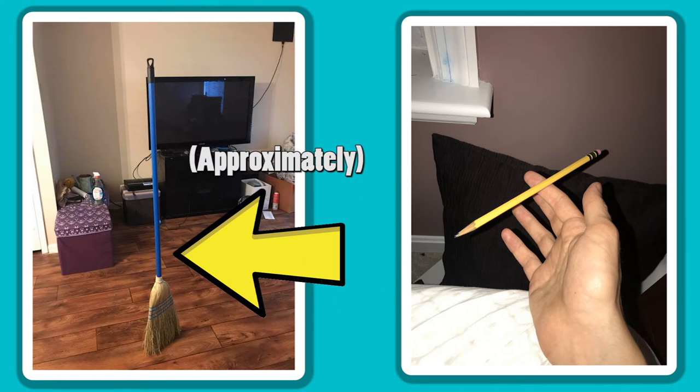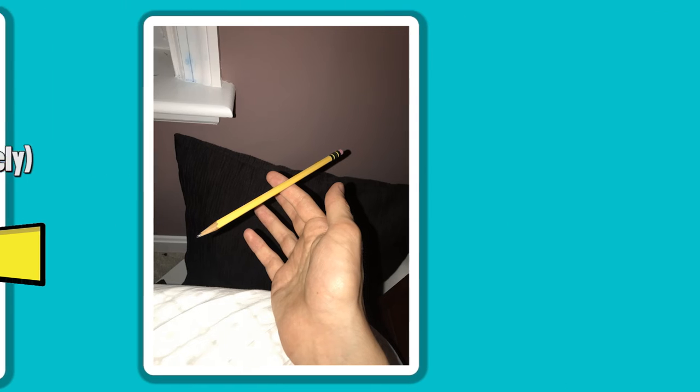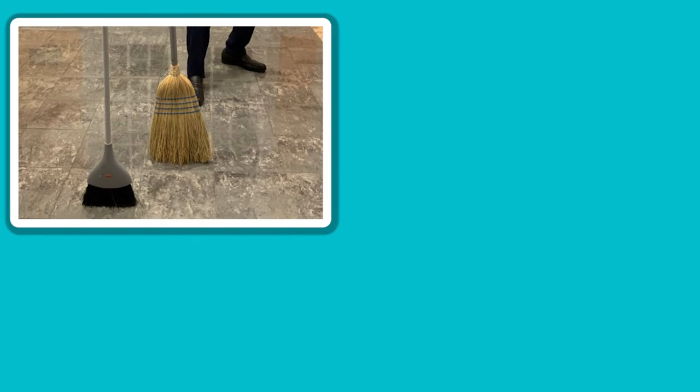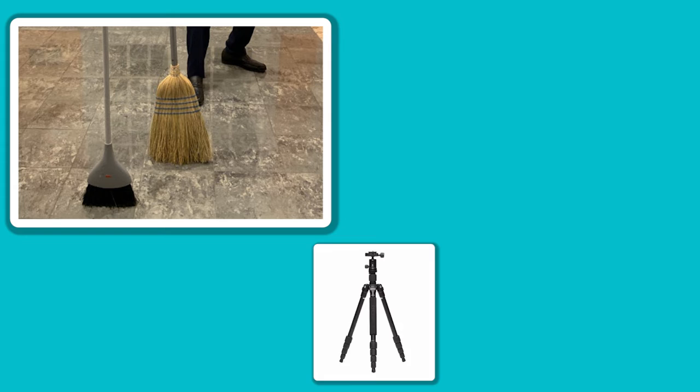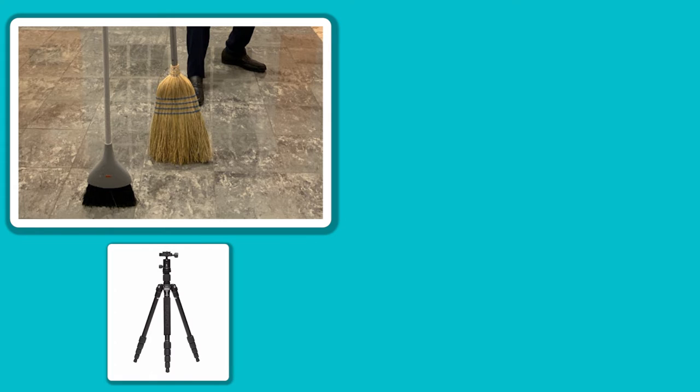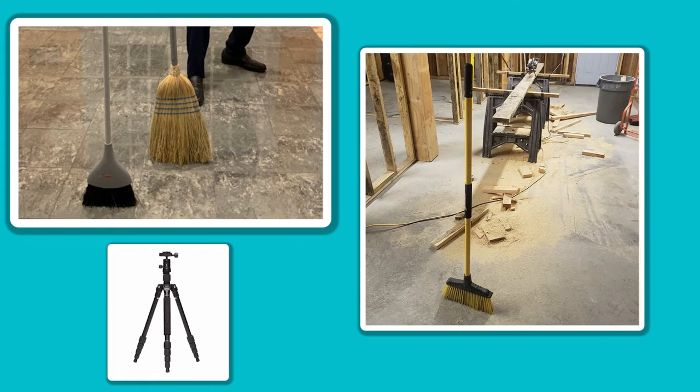And after trial and error, believe me it does take some patience, in practice you can make the bristles act like some sort of tripod which allows the broom to stand vertically.